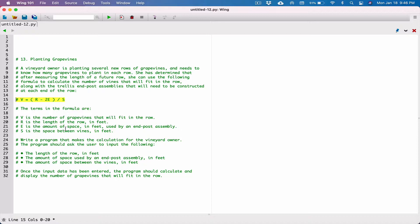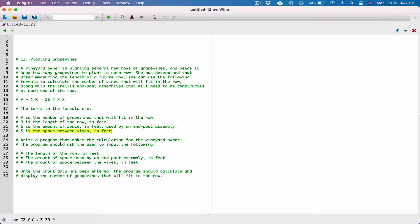The program should ask the user to input the following: the length of the row in feet — that's r; the amount of space used by an end post assembly in feet — that's e; and the amount of space between the vines in feet — that's s. Once the input data has been entered, the program should calculate and display the number of grape vines that will fit in a row. So let's start by asking the user this information.